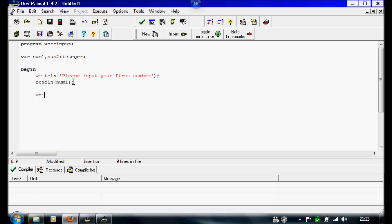And then we're going to do writeline and write, 'please input your second number'.